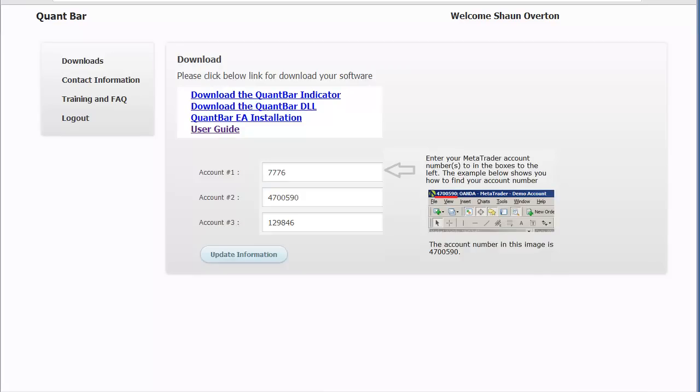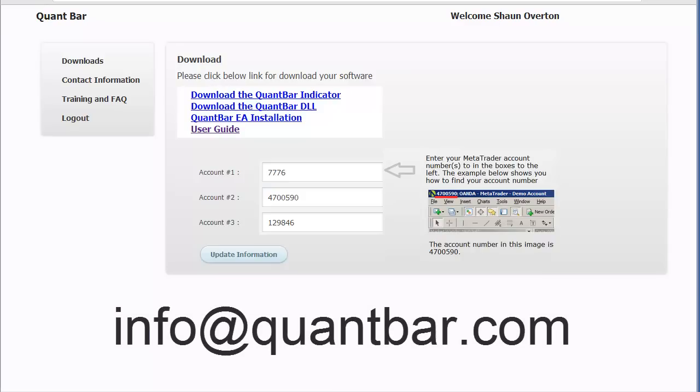Hi, this is Sean Overton with QuantBar. Thank you for your purchase of the QuantBar Expert Advisor for MetaTrader 4. This three-minute video is intended to show you how to get up and running with the QuantBar EA. The total process should be about five minutes, and if you have any questions at all, you can email support at info@quantbar.com, and we'll make sure to get you taken care of.